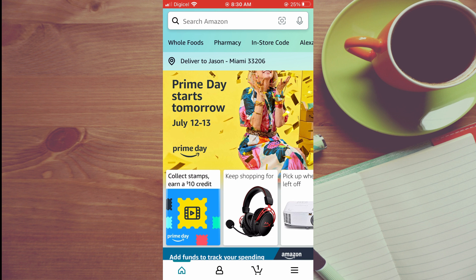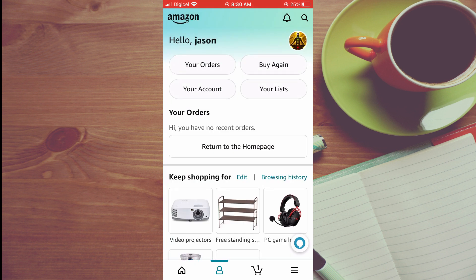It's in the bottom left hand corner, right beside the house icon. Then you're going to tap on your account.